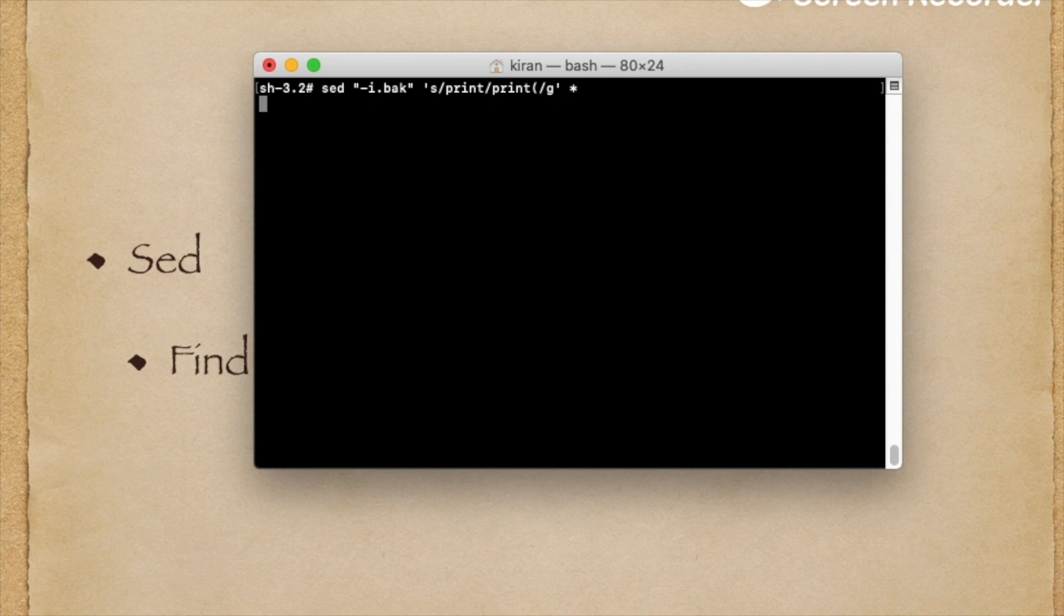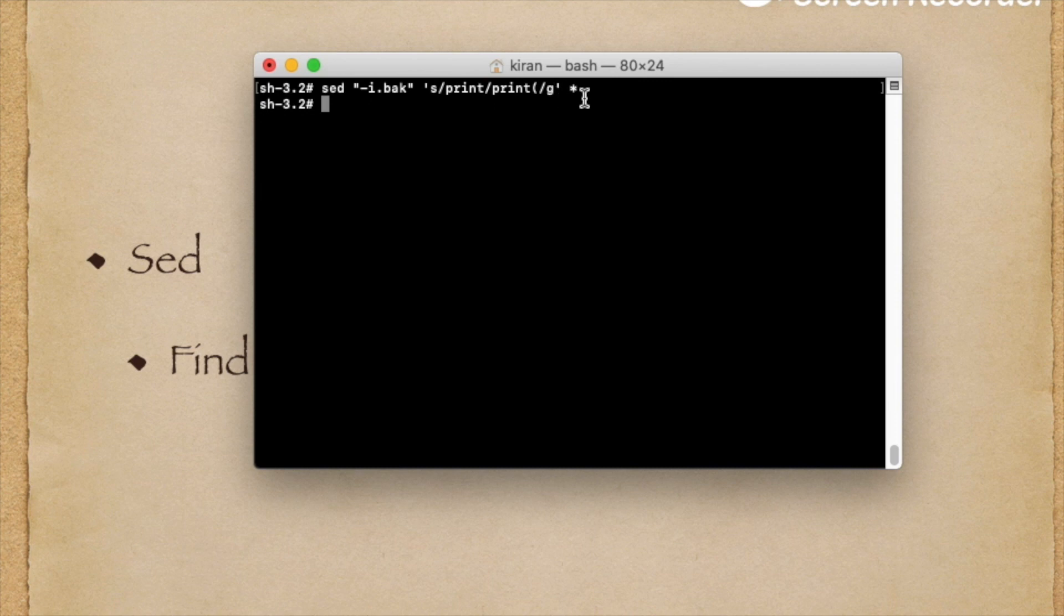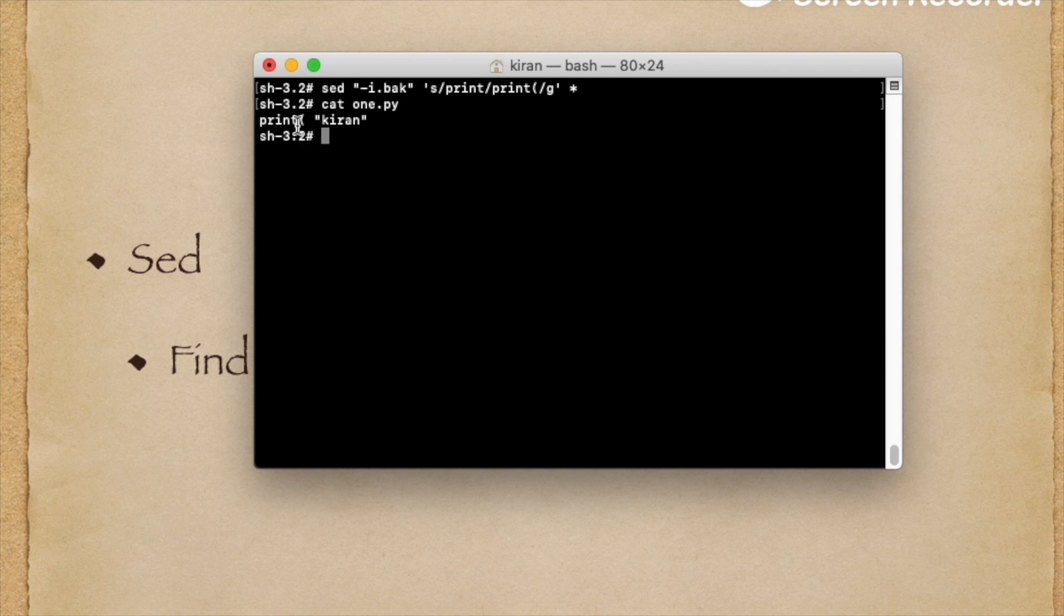The first command is sed -i .back and I gave the command for all files. Star indicates all files. Now you see, cat one.py - it converted a little bit, but it's not full. I have to close the parentheses and remove this space. And cat two.py also, you can see the same. This space I have to remove.